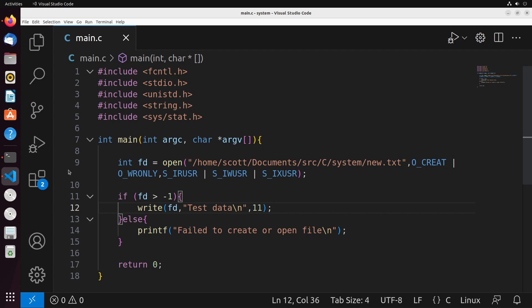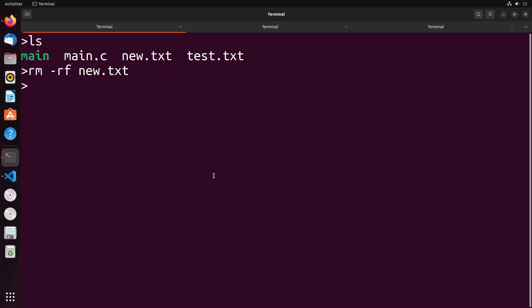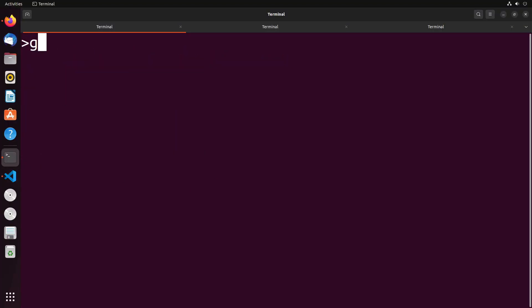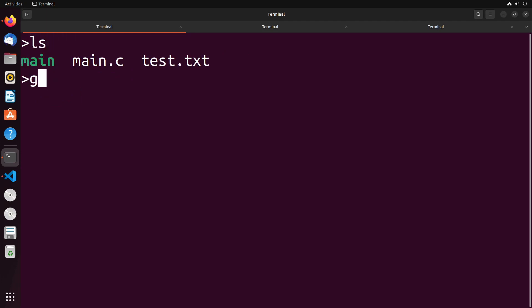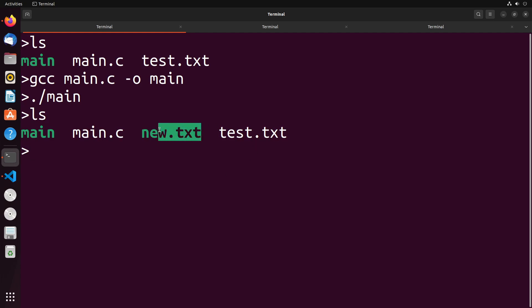So with that, we have a working program that creates a file and writes that file. Let's go ahead and give this a try. So I'm just going to clear my screen here, I'm going to gcc that file. So my file is named main. So gcc main dot c into an executable called main. We'll do dot slash main that should have created a new file and it did new dot txt.